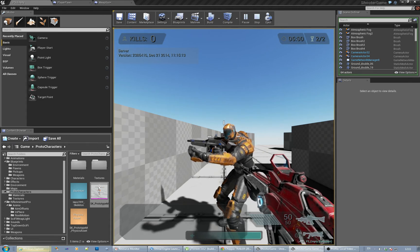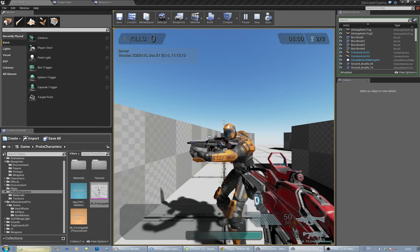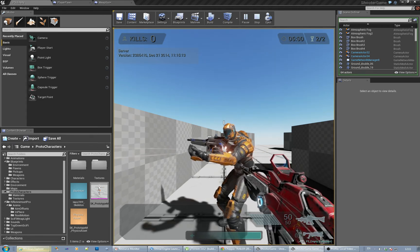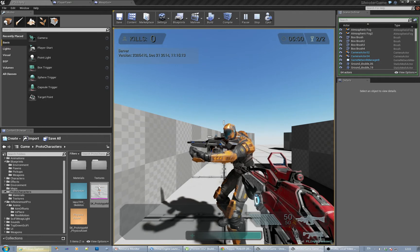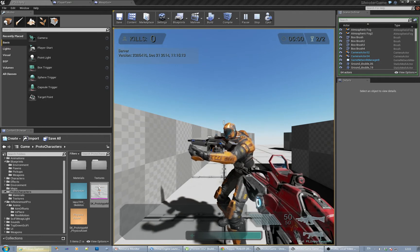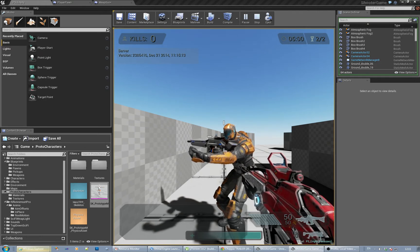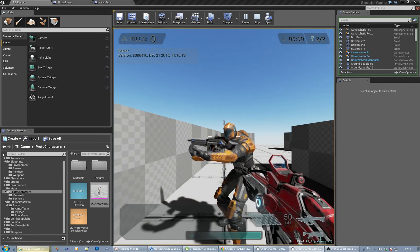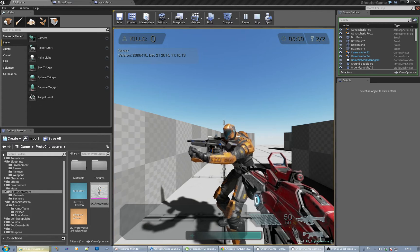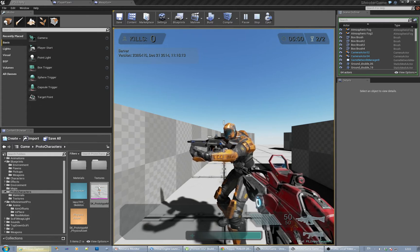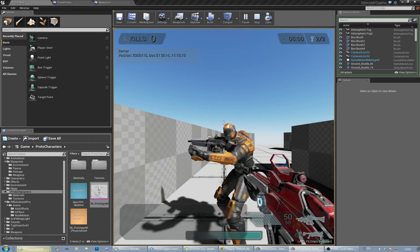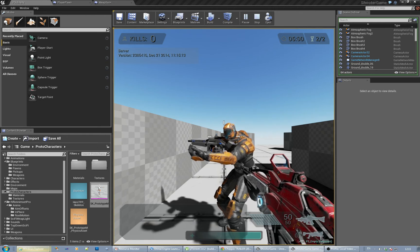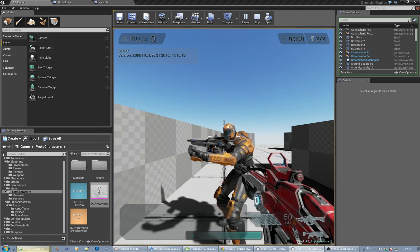To be honest, the first person template is a little bit poor in terms of third person weapon handling and stuff, which is kind of what you want. The shooter game is a lot more complete, but...